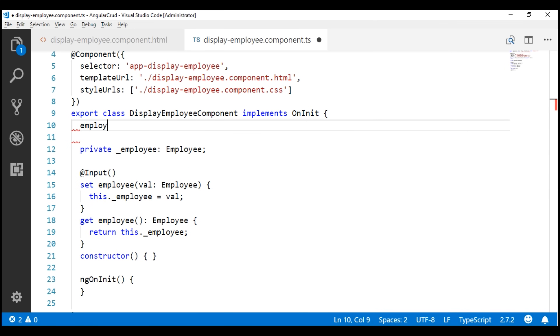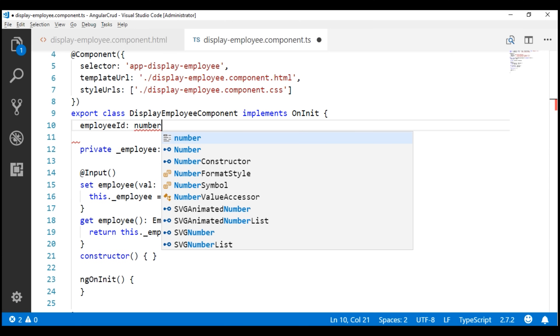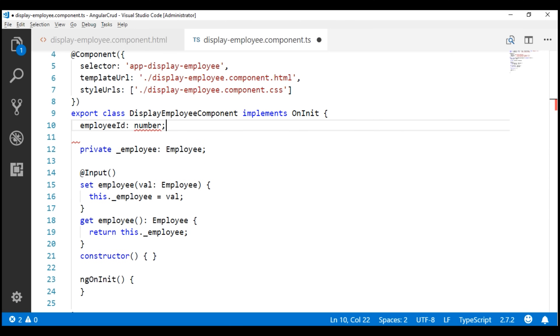Now let's add another input property to this child component. Let's name it employeeID. This is going to be of type number. Since this is an input property, let's decorate it with the @Input decorator.